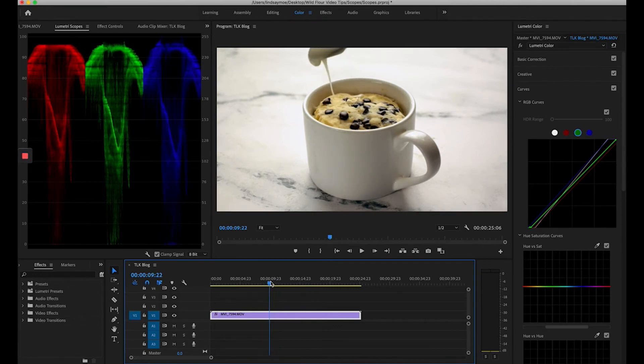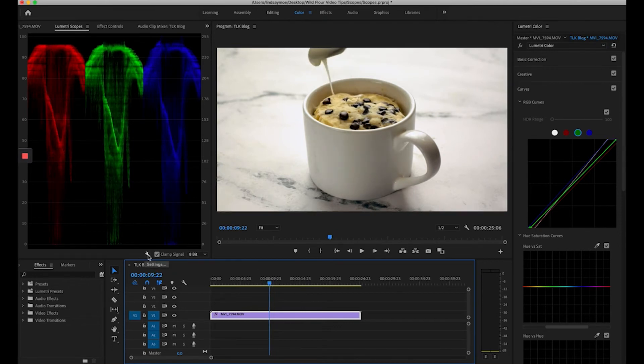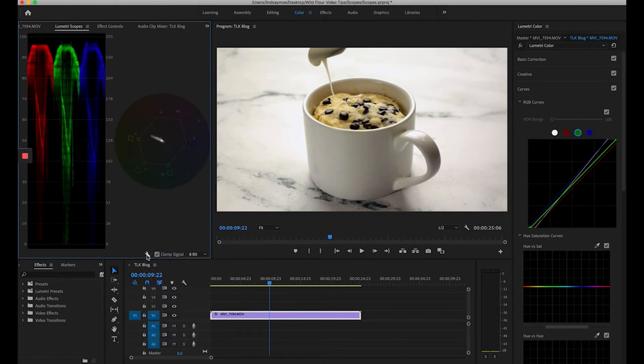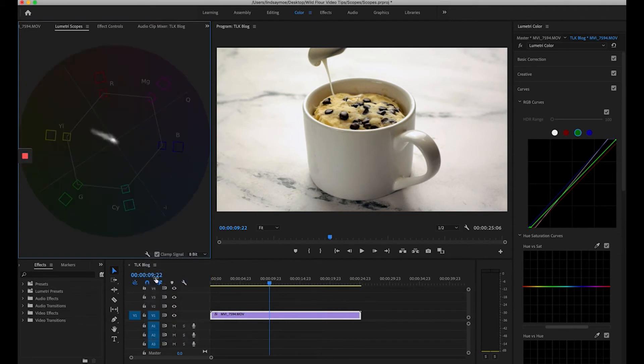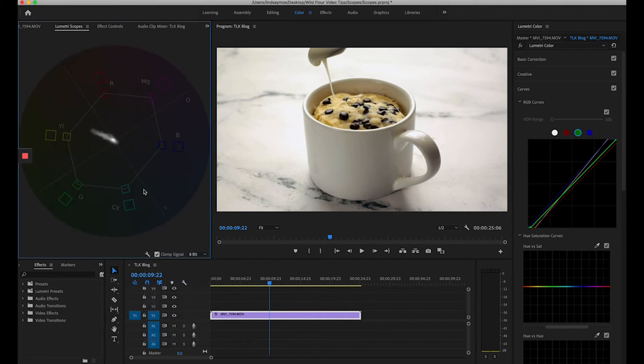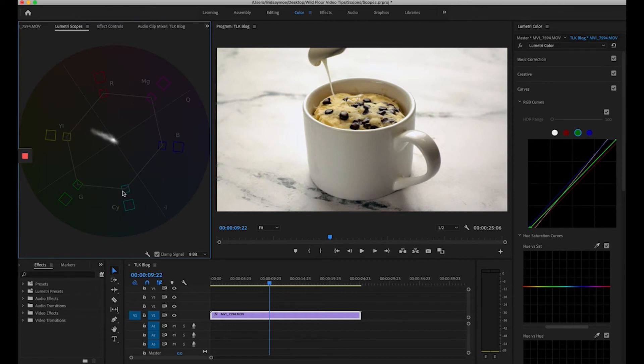One last thing we can check here is back in this little gear icon and we can check our vectorscope YUV. I'll turn off the parade to make sure we can get a good view here and this basically represents the colors in our video. The white line here is the broadcast safe area and you can see we're well in between that.